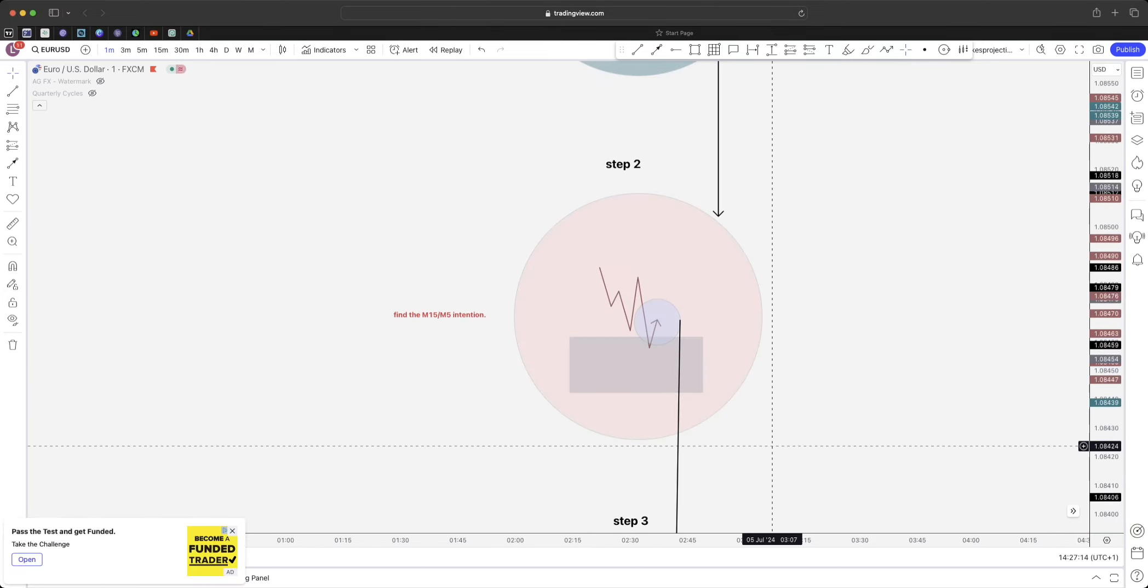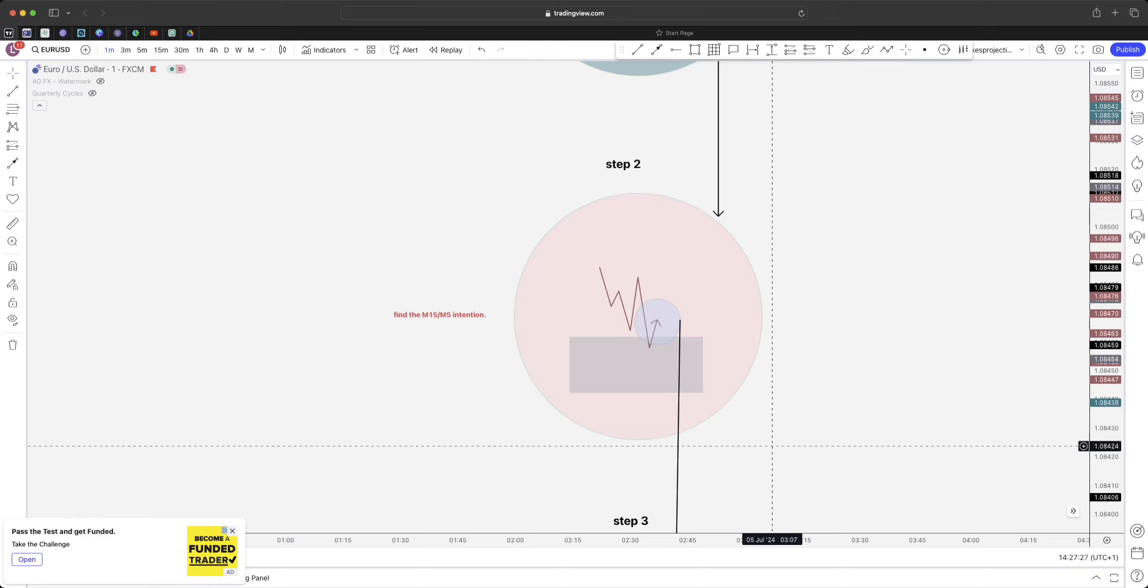Moving on to step two: find the M15 and M5 intention. The reason I'm saying intention is because you're trying to figure out what price needs to do. You've got to completely scrap the idea of seeing price do what you want it to do, because you're never going to be making money.